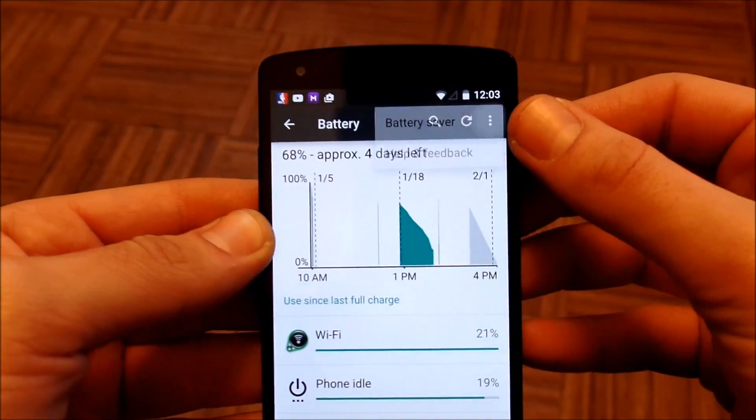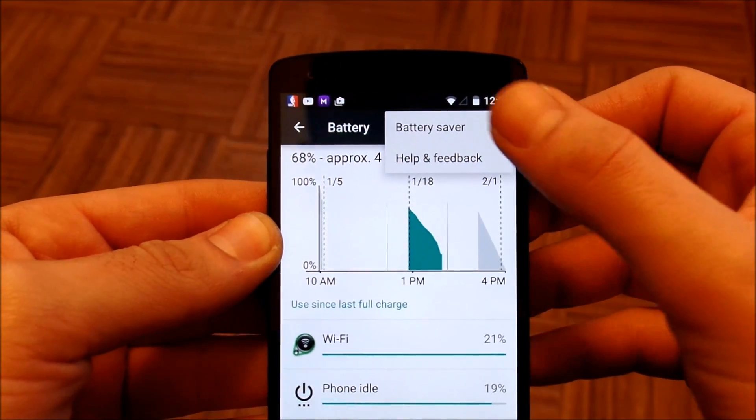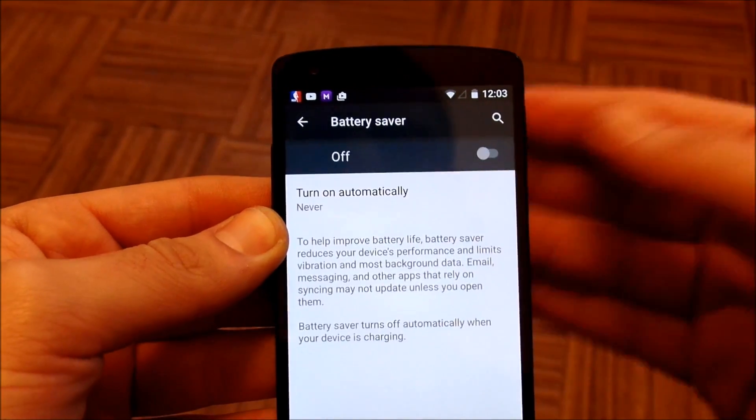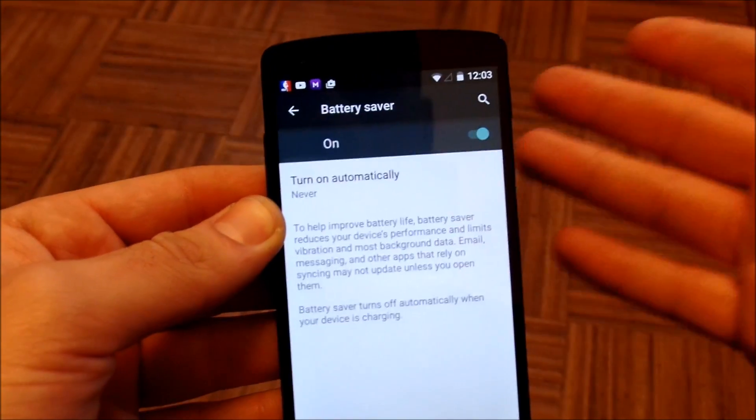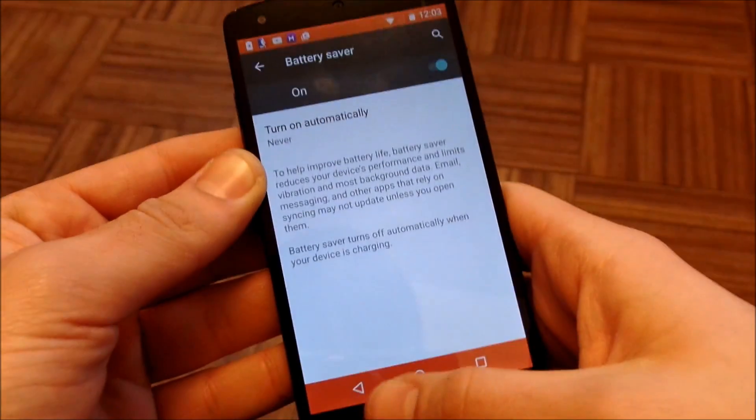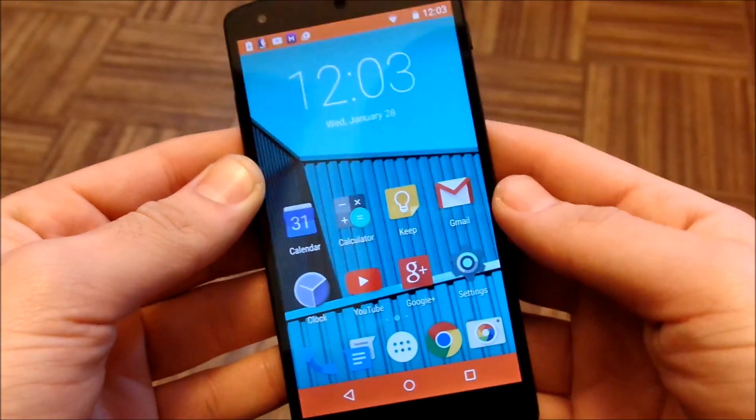So you're going to click these three dots up here and that's where battery saver is. Click the battery saver mode and then turn it on and there you go. Now battery saver mode is on.